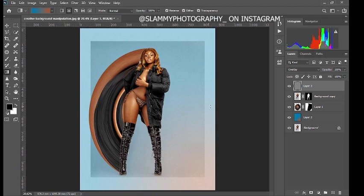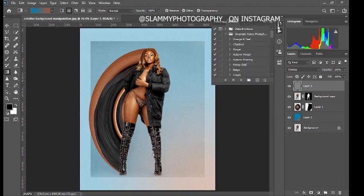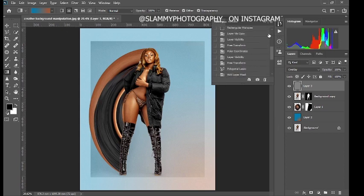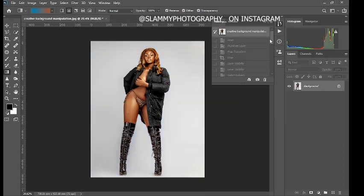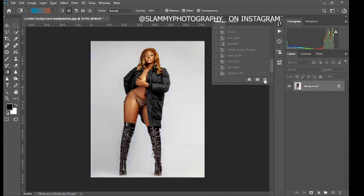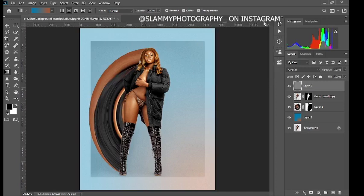In this video I'm going to show you how to create this simple background manipulation. This was the before and this is the after. So without further ado, let's get started.